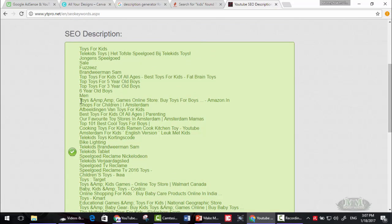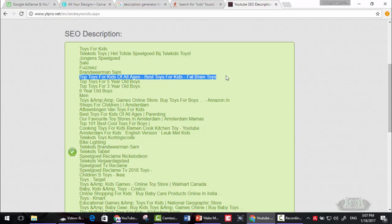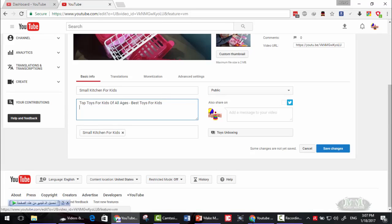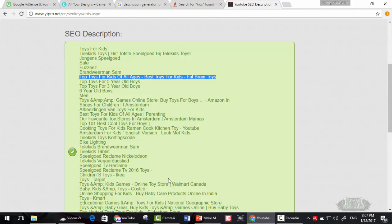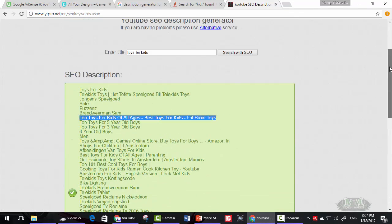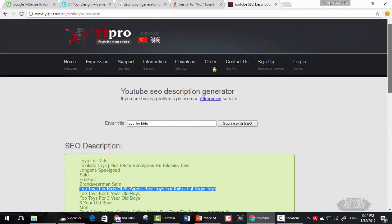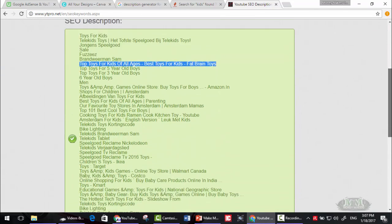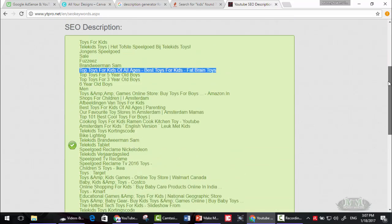Let's say toys for kids for all ages, best toys. And go there, type that. Top toys. Remove this line since it's irrelevant. Copy some of these lines and add them to your description so that you can get a fully functional description for your video.